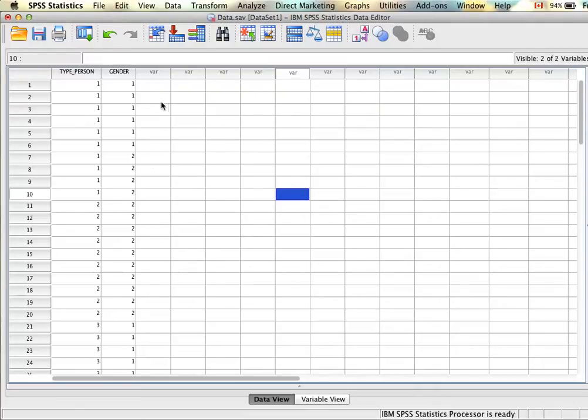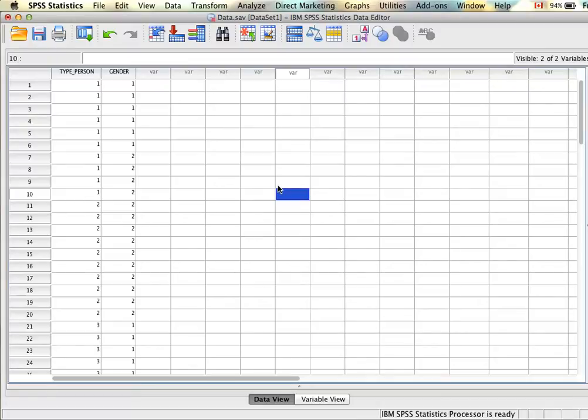That means a measure in this example for participant one on type of person and gender. In this current example we're going to look at whether being a morning person, an afternoon person, or an evening person has any relationship with gender.